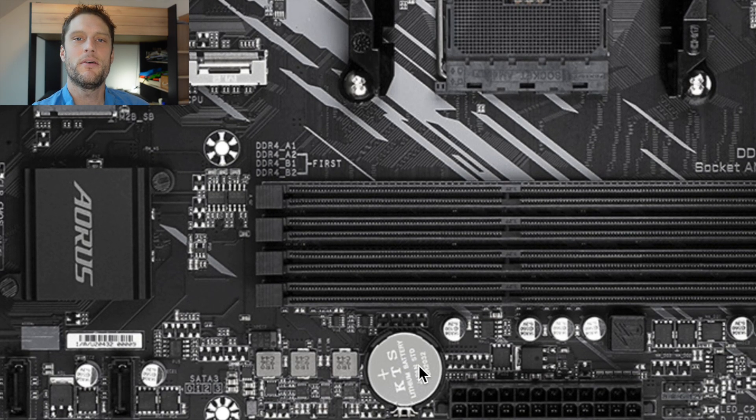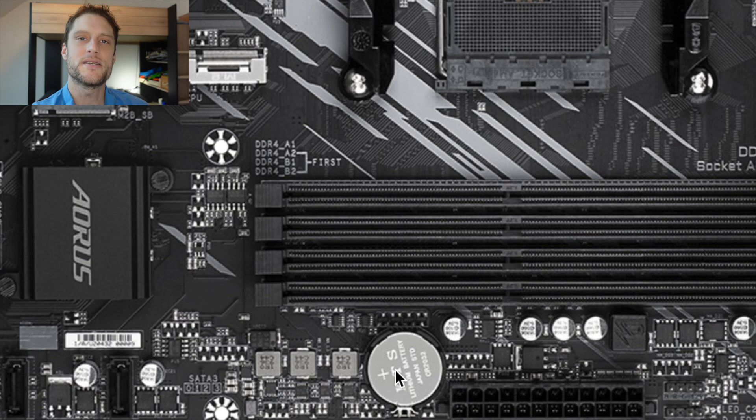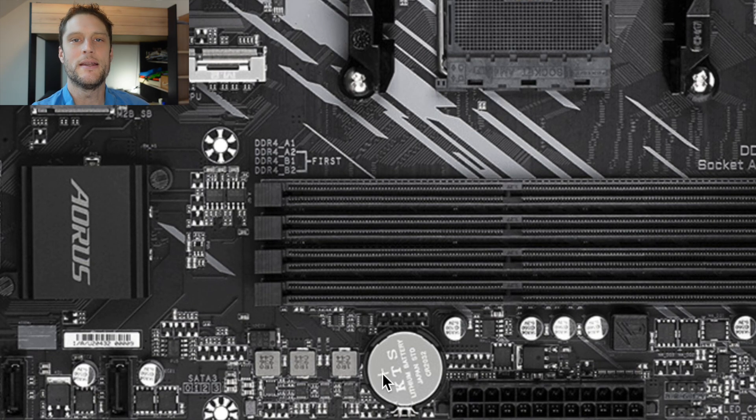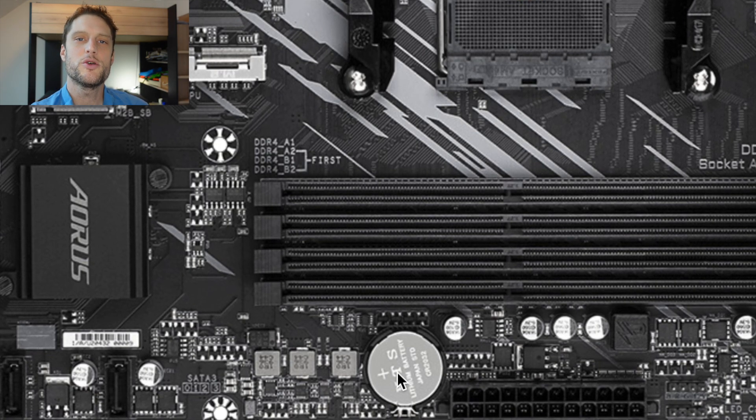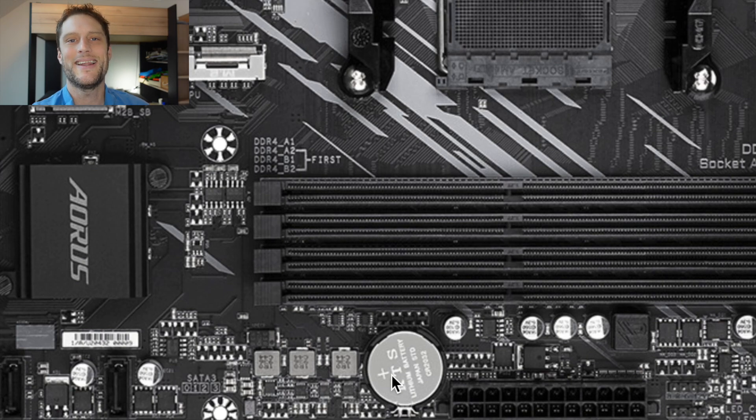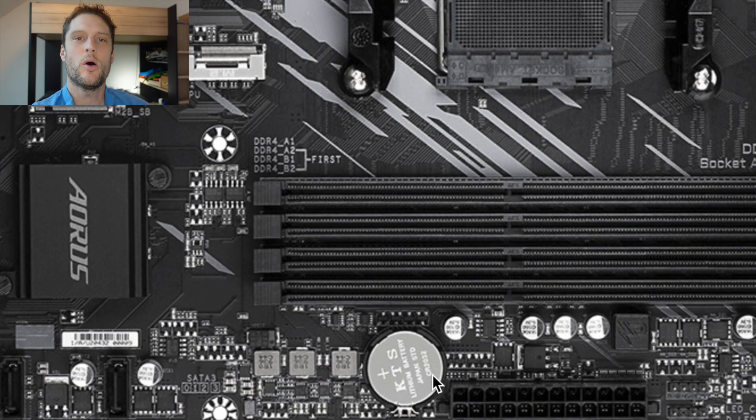And then you're just going to put the new one in, putting the flat side, which is the plus side, facing up and the kind of curved or contoured side of the battery facing down. And then from there, you're done.